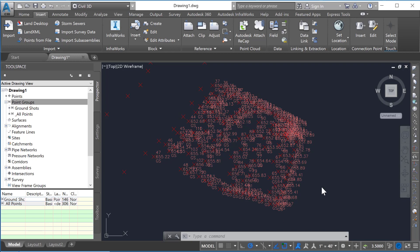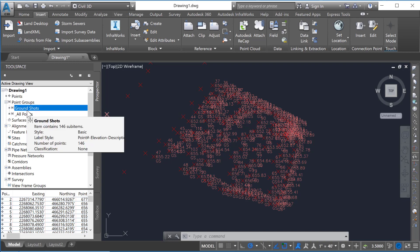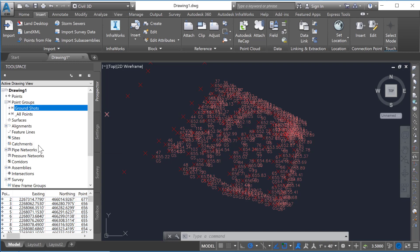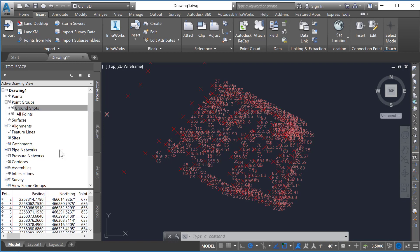Notice here that everything is pretty cluttered in this scenario, so all of the ones that are listed in front of you here are ground shots. And if we want to change just how those are displayed, notice you can come over here to our tool space under the Prospector tab, right-click, and go to Properties.